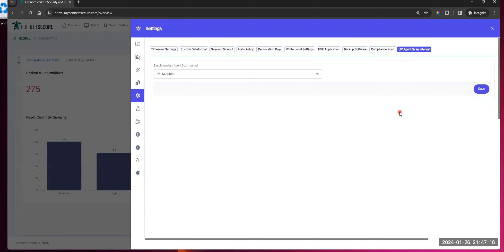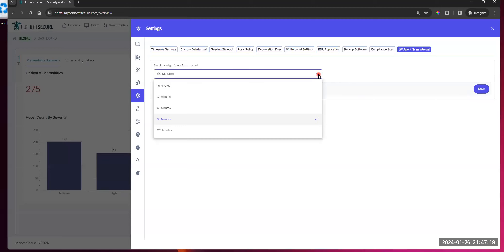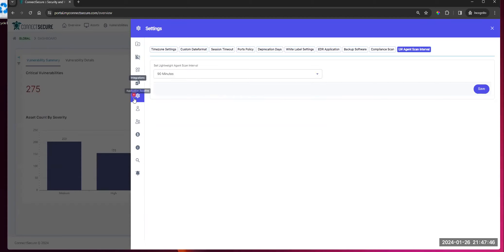And then the lightweight agent scan interval — you can configure how often that lightweight agent scan is going to take place, anywhere from as frequent as 15 minutes with a max of two hours. If you're concerned about performance issues or don't want to scan as aggressively, we've given you some flexibility to change that. That's our global settings menu.